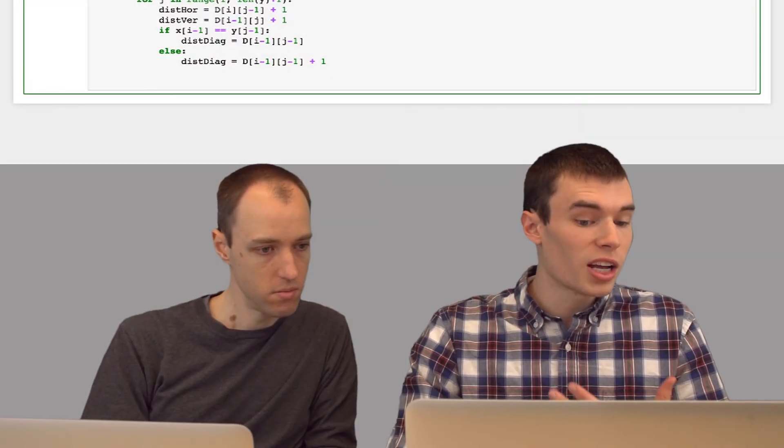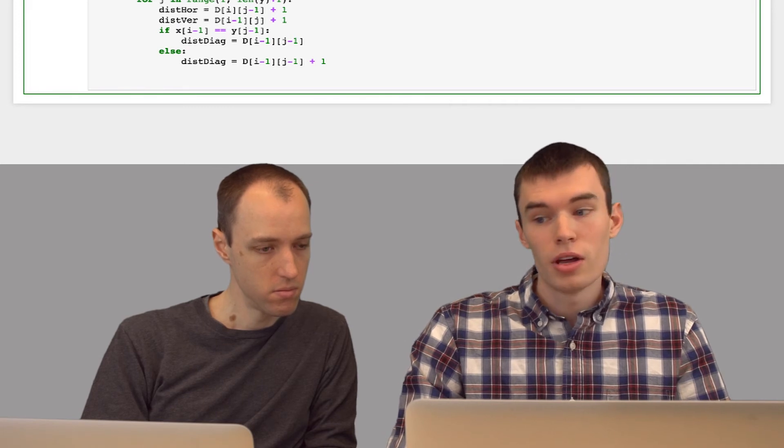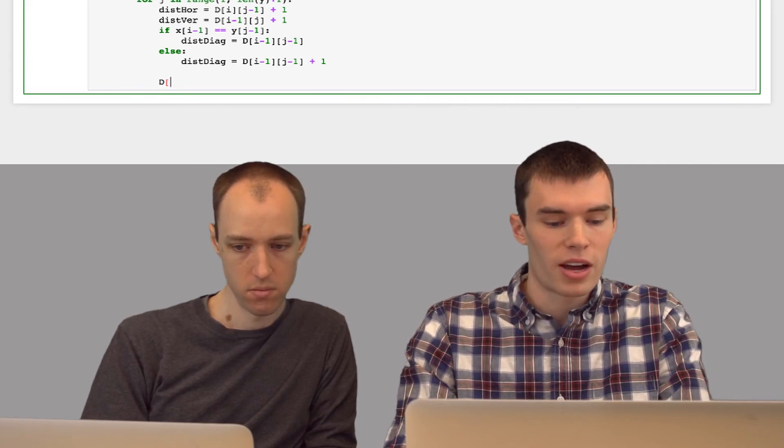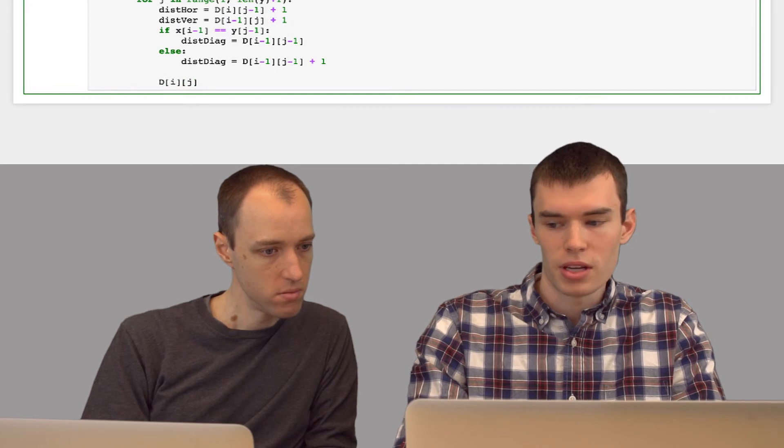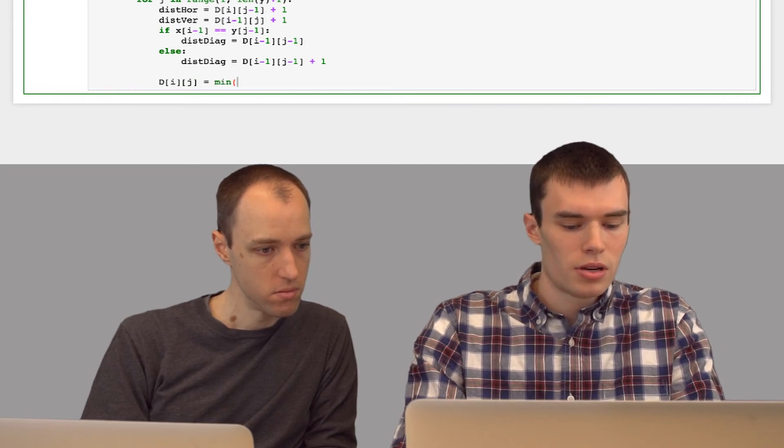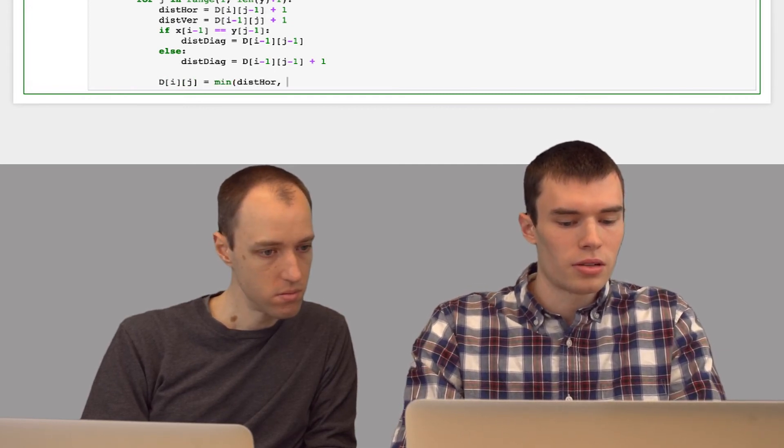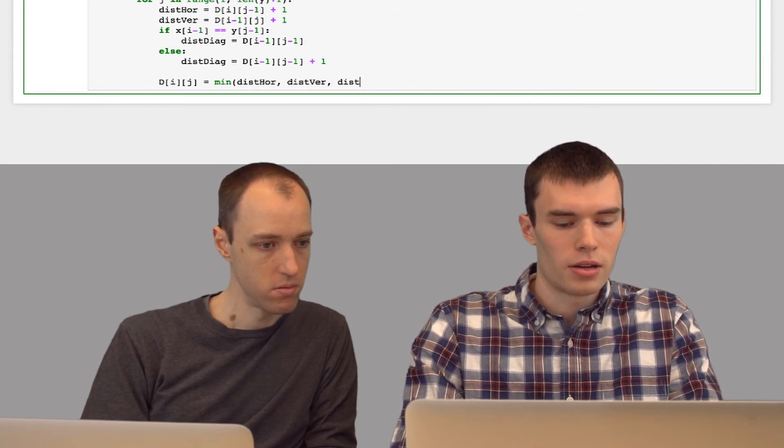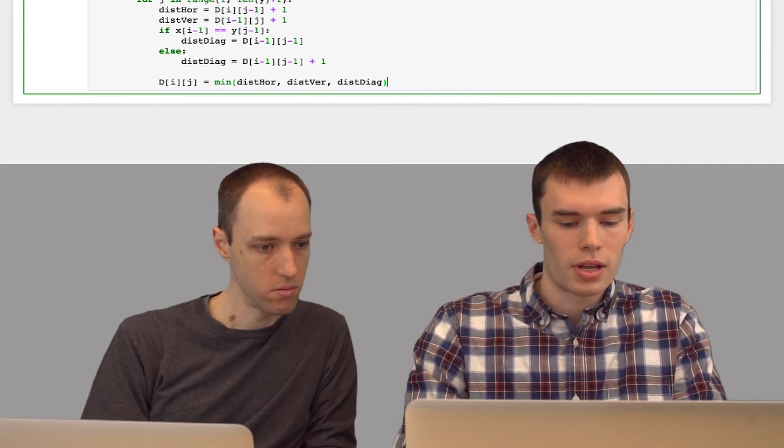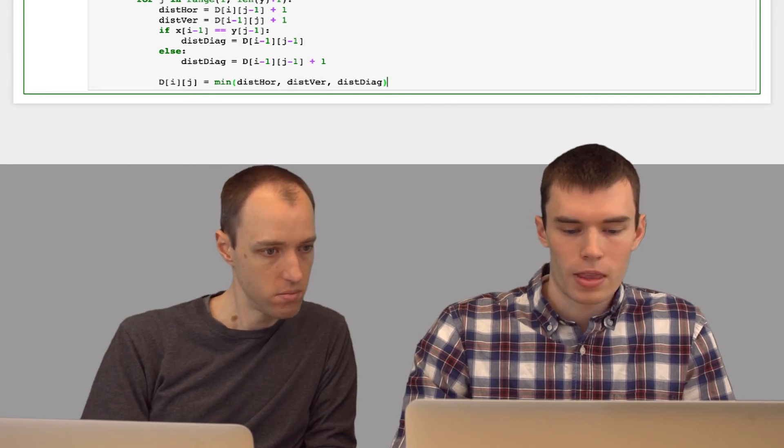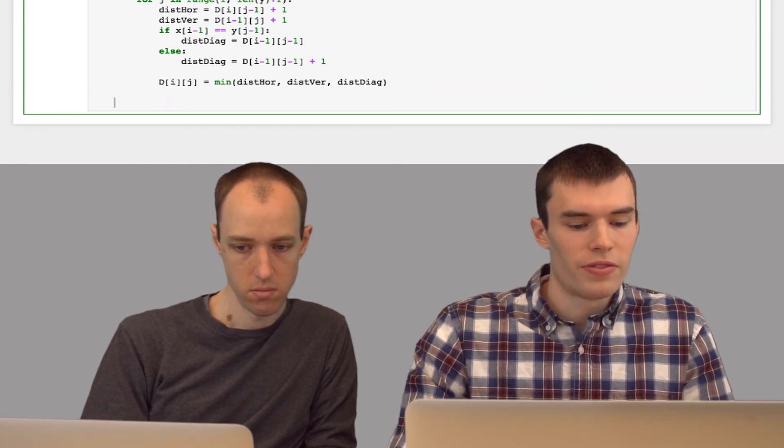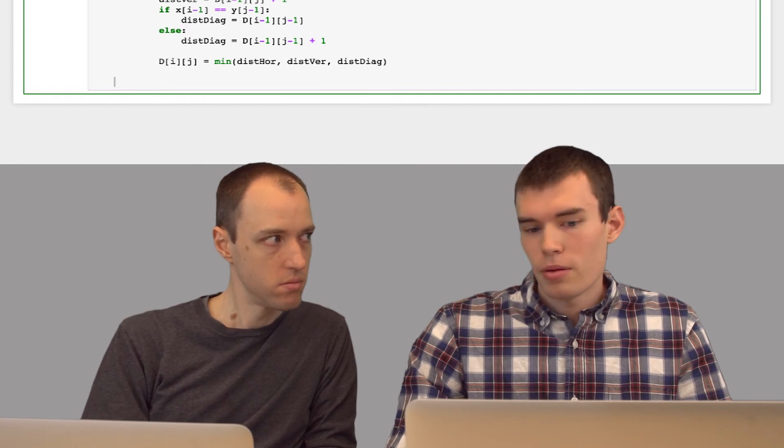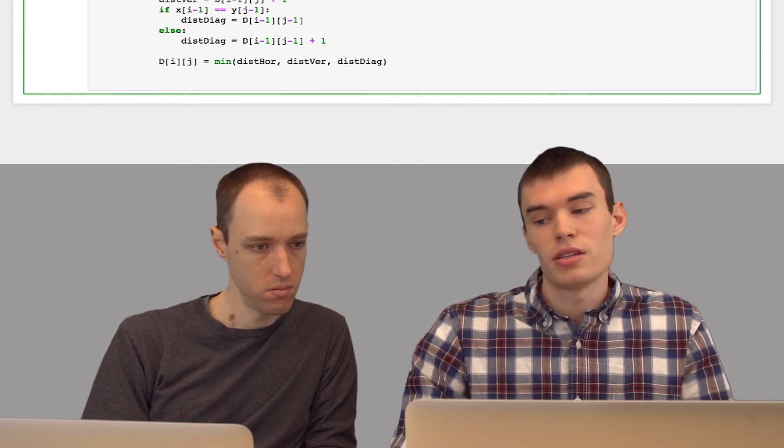So now we have three possible edit distances for this cell. We want to minimize this, so we're just going to take the minimum value for this cell. I'm going to say min of the horizontal, vertical, and diagonal edit distance. And so we'll finish this loop. This will populate the entire matrix with edit distances.